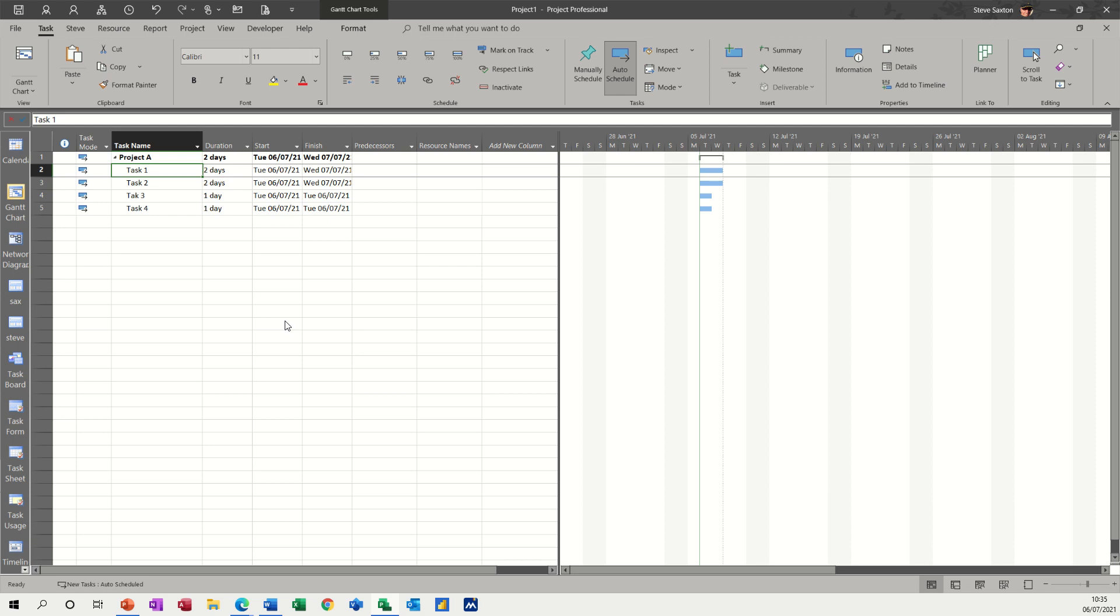Hi guys, welcome to this session on Microsoft Project. In this module, I want to have a look at resource availability and how you can adjust it and the impact when somebody is not available when you allocate them to a task.